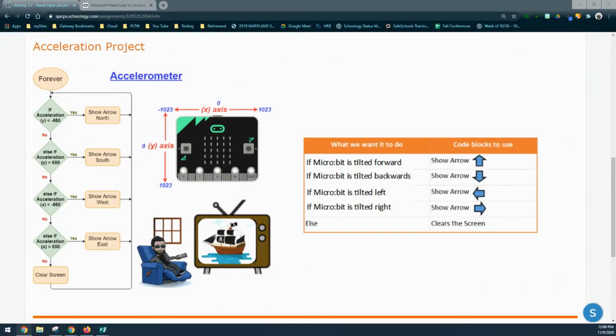Now that we know a little more about how the compass and accelerometer are used on the microbit, let's look at the acceleration project we're going to be completing. We're going to use microbit movement to get arrows to point either up, down, left, or right. To do that we need to understand how the accelerometer is used. We'll be focusing on two axes: the x-axis, which is applied when the microbit is tilted left or right, and the y-axis, when tilted forward or back.